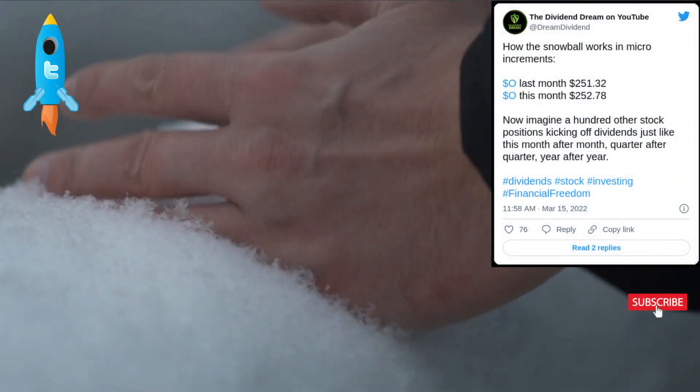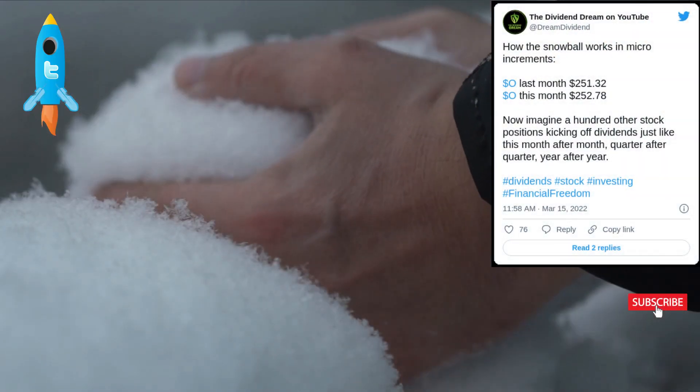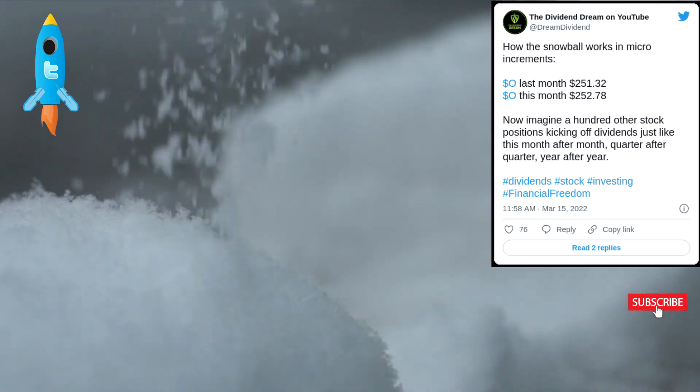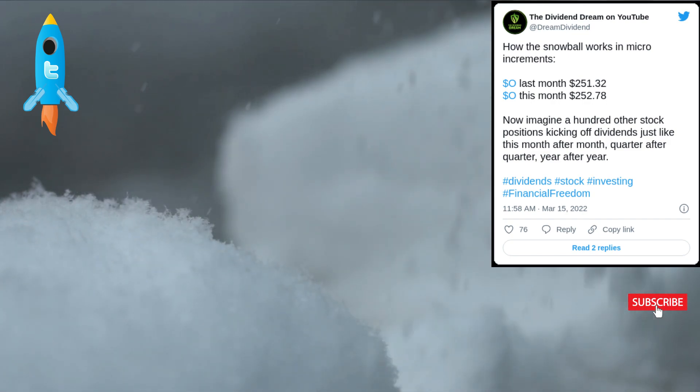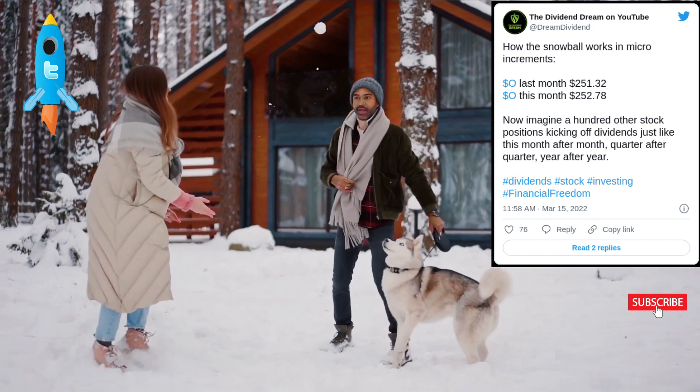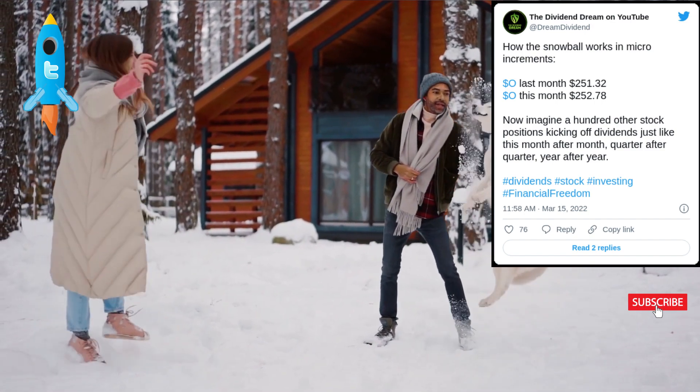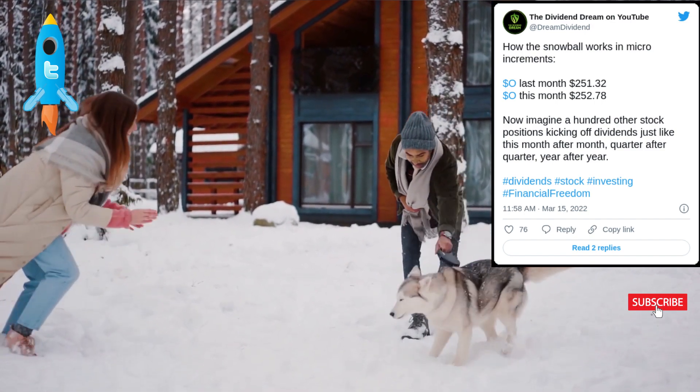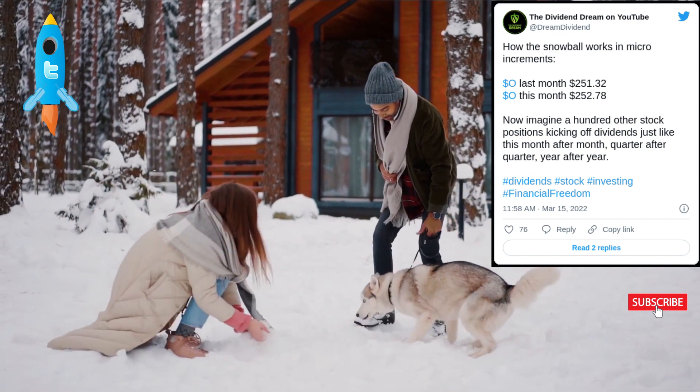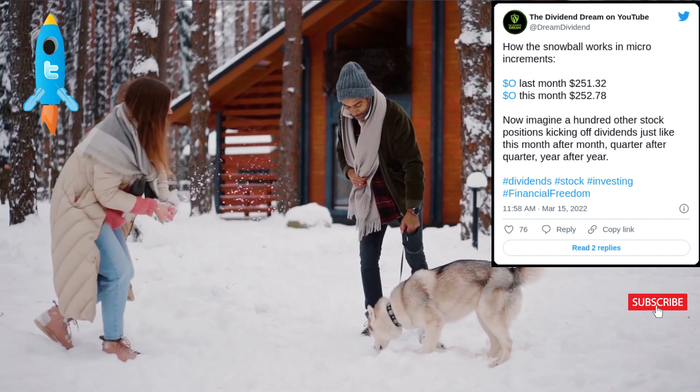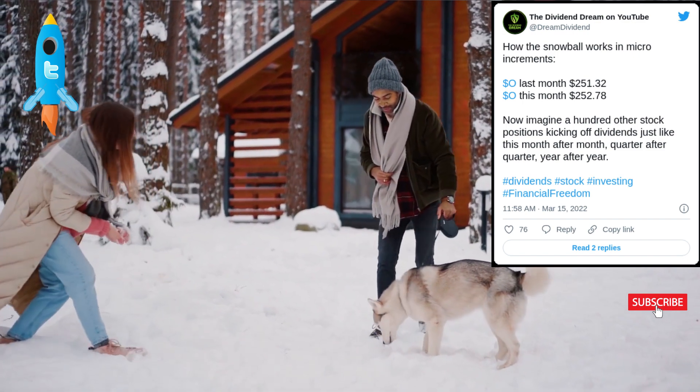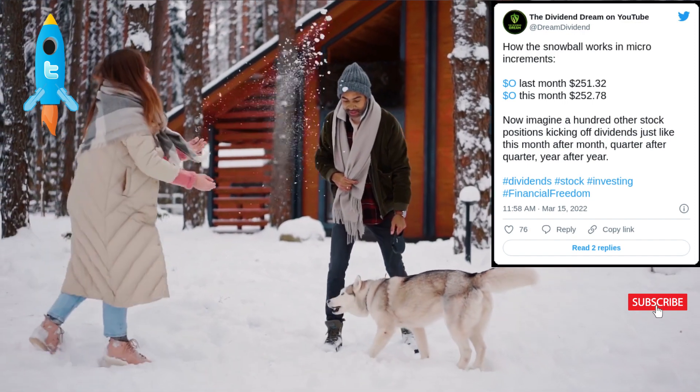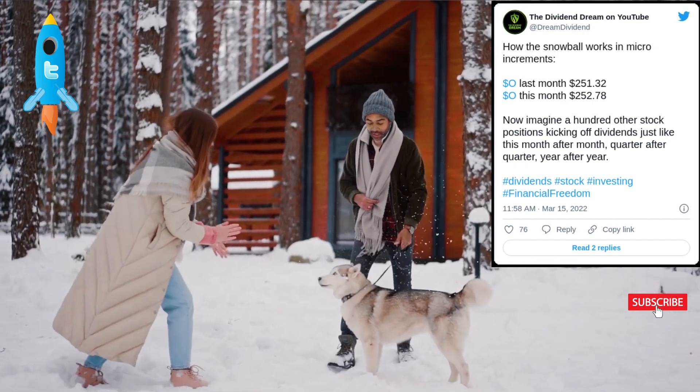The tweet read: how the snowball works in micro increments. Ticker symbol O last month was $251.32 and ticker symbol O this month was $252.78. Now imagine a hundred other stock positions kicking off dividends just like this month after month, quarter after quarter, year after year.